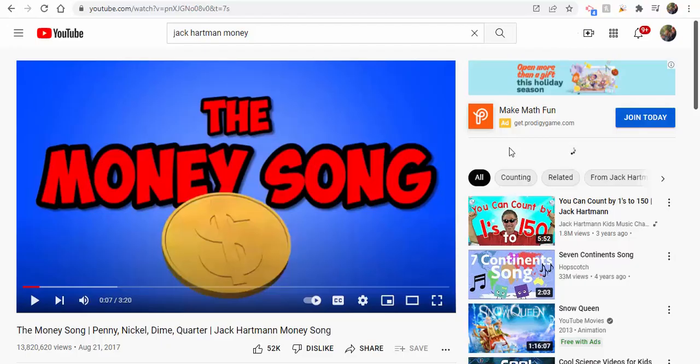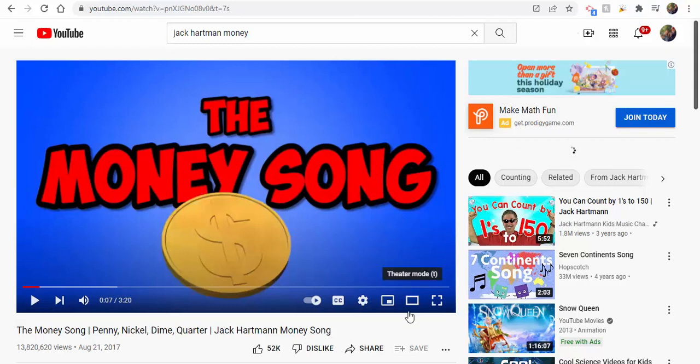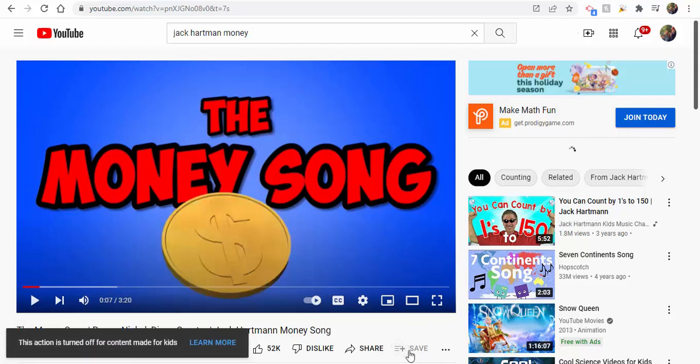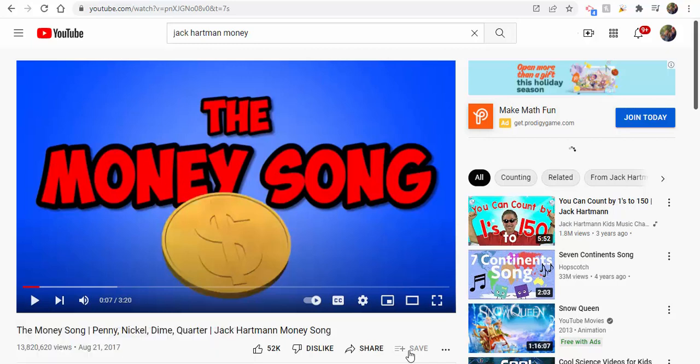Hi everyone, this is Brad. We all know YouTube playlists are a great way to share some great resources with families and students. Sometimes though, when content is created for kids, you can notice if you're playing a video and you select save, the actions are turned off for content made for kids.